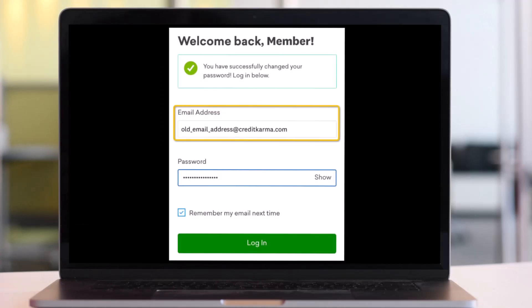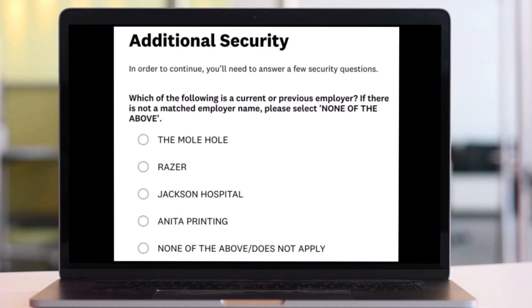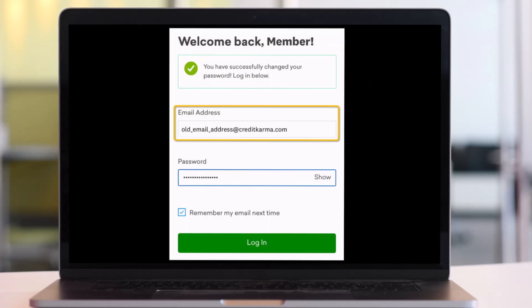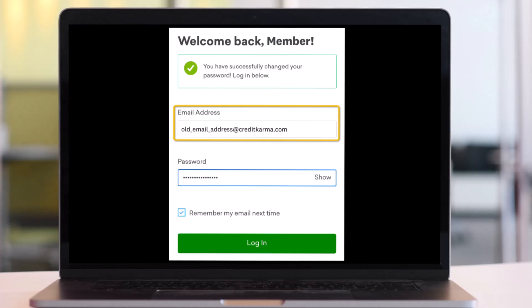Now that you're logged in, to update your email address you can navigate to the account recovery page. It will take you to the additional security section. After choosing a new email address, you should log into Credit Karma using your old email address and your new password.